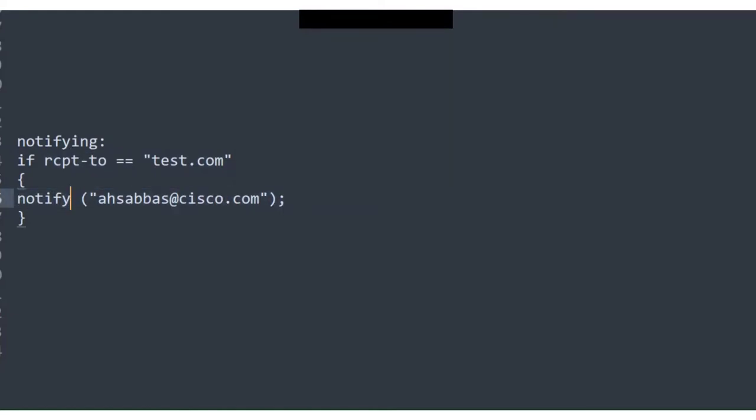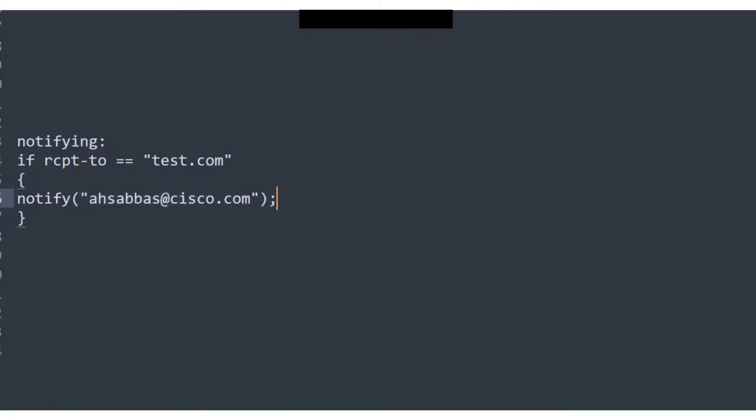And what are you doing? You're notifying boss@cisco.com, that's myself, and that's literally it. And you end it with a semicolon, just like you do it in C programming.